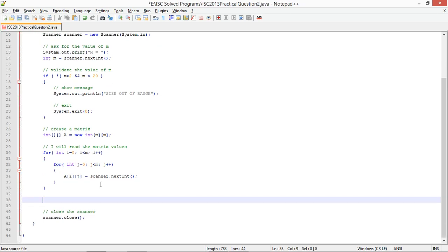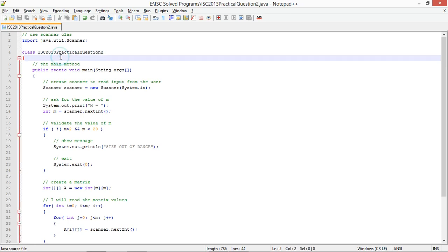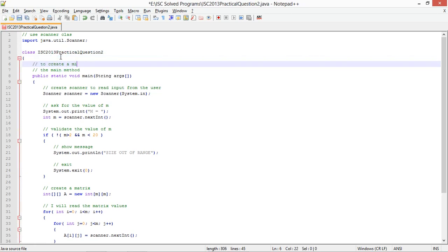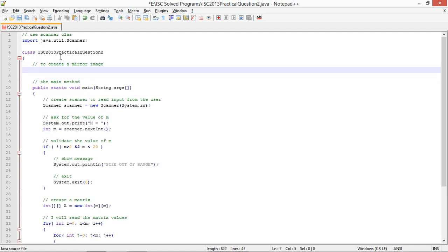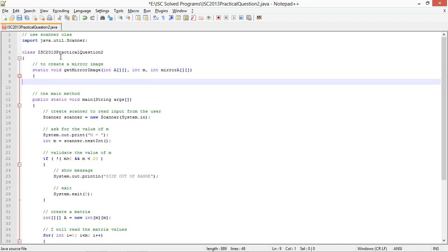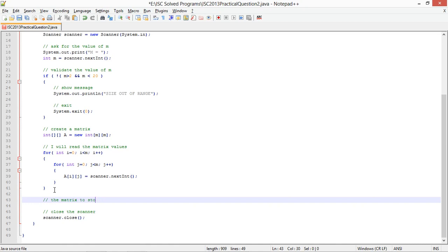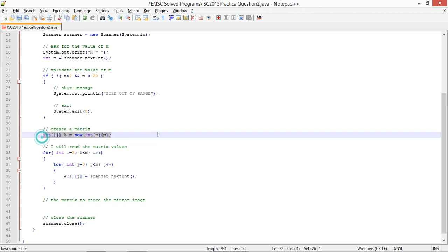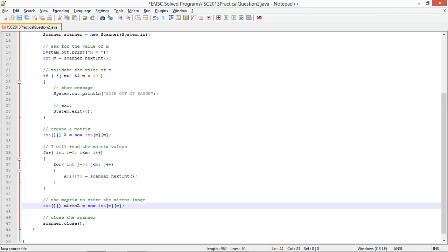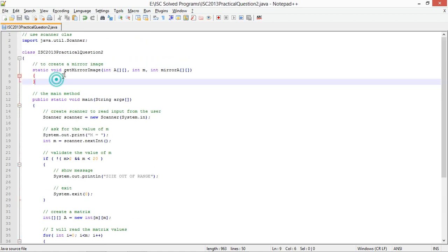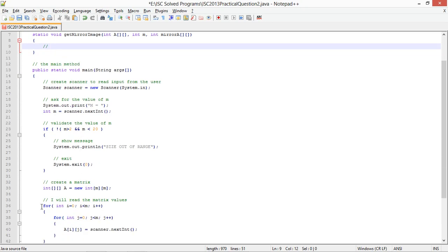I'll write a method to create a mirror image — static void getMirrorImage — and pass it the matrix a, the size m, and the mirror array mirror_a where the result will be stored. The columns are reversed while the rows remain the same, so I'll keep the row index the same.